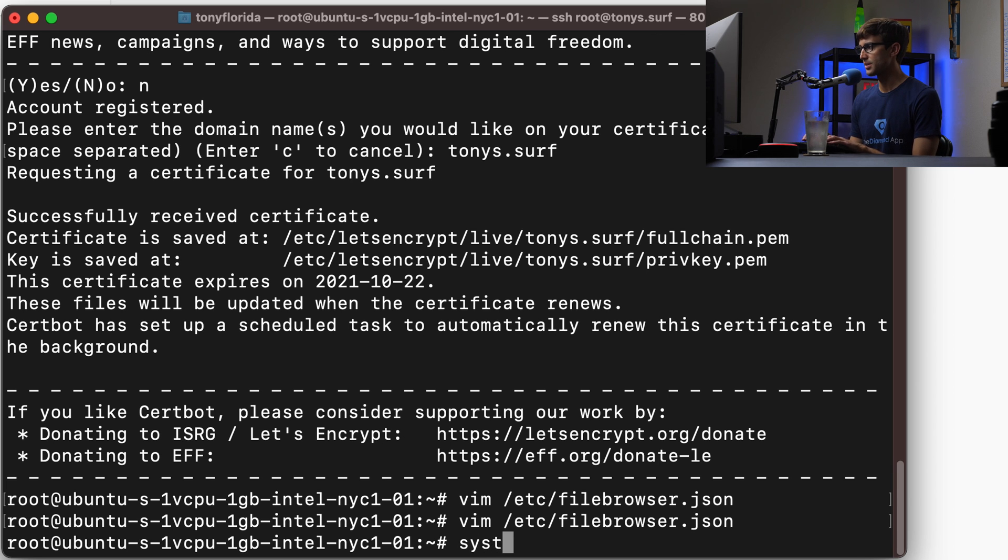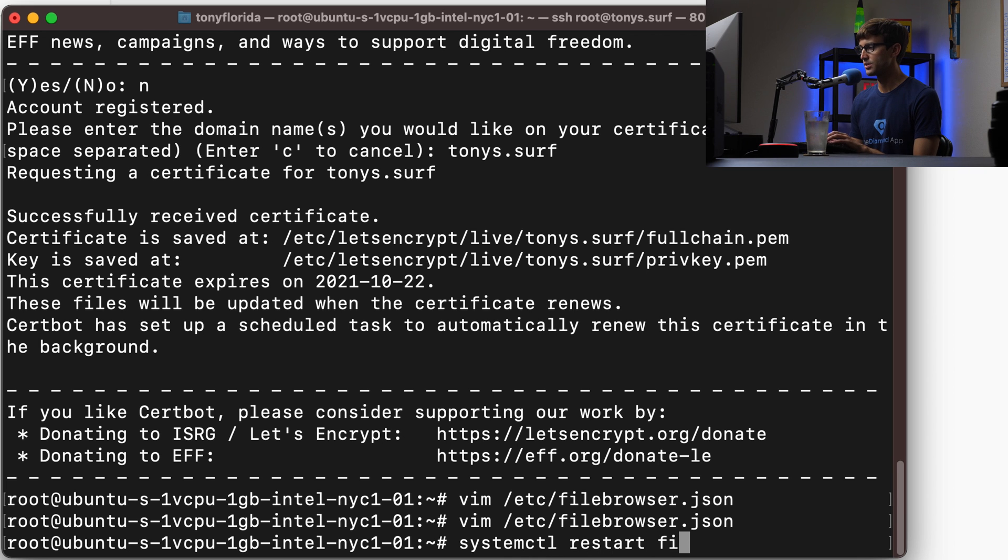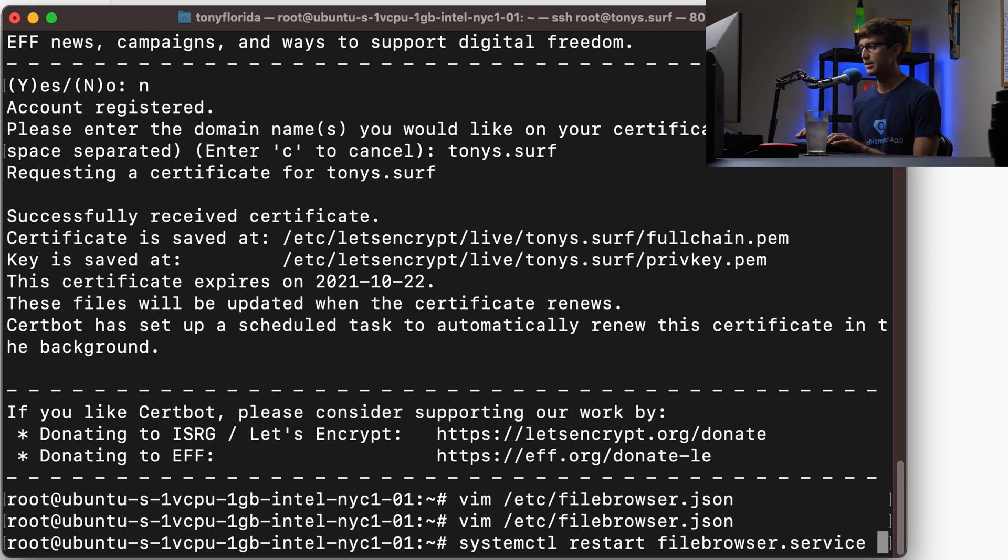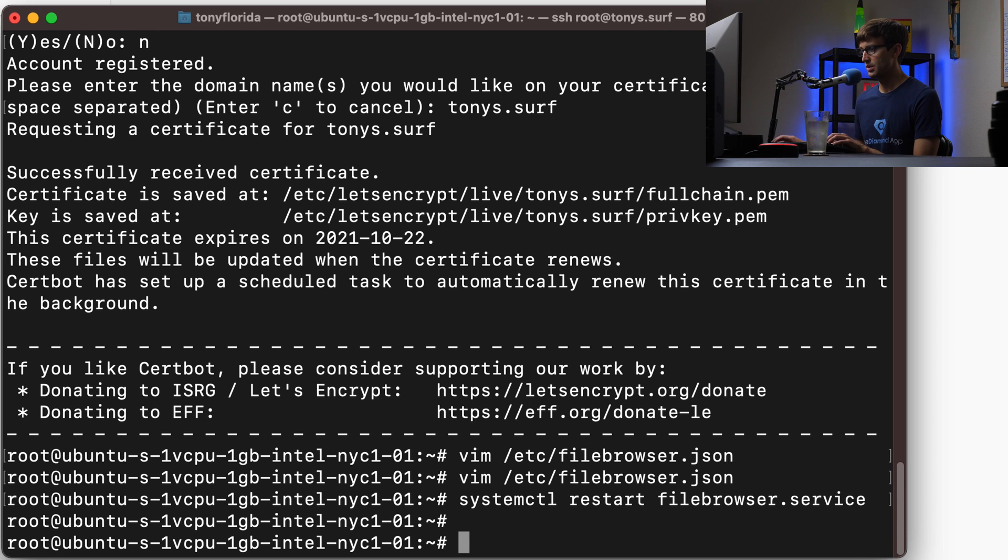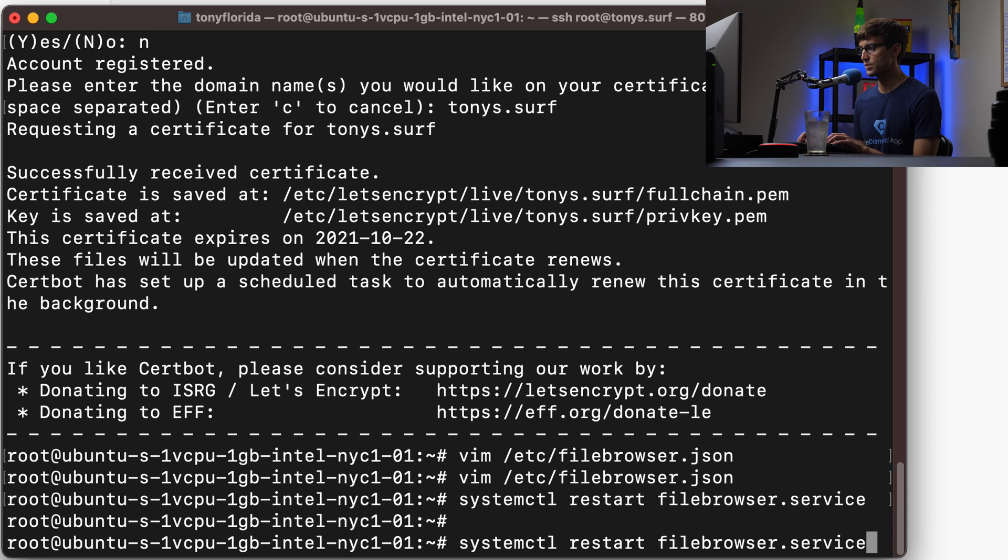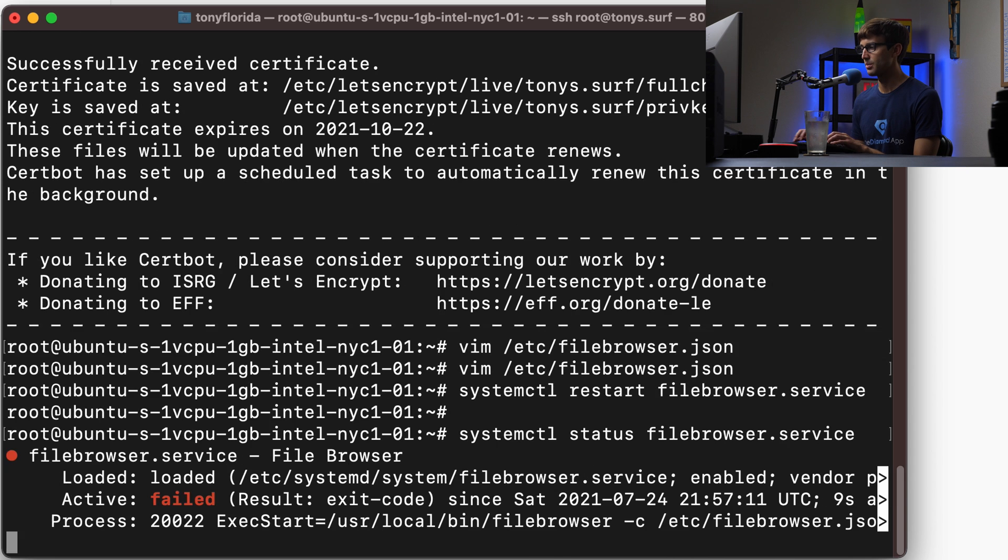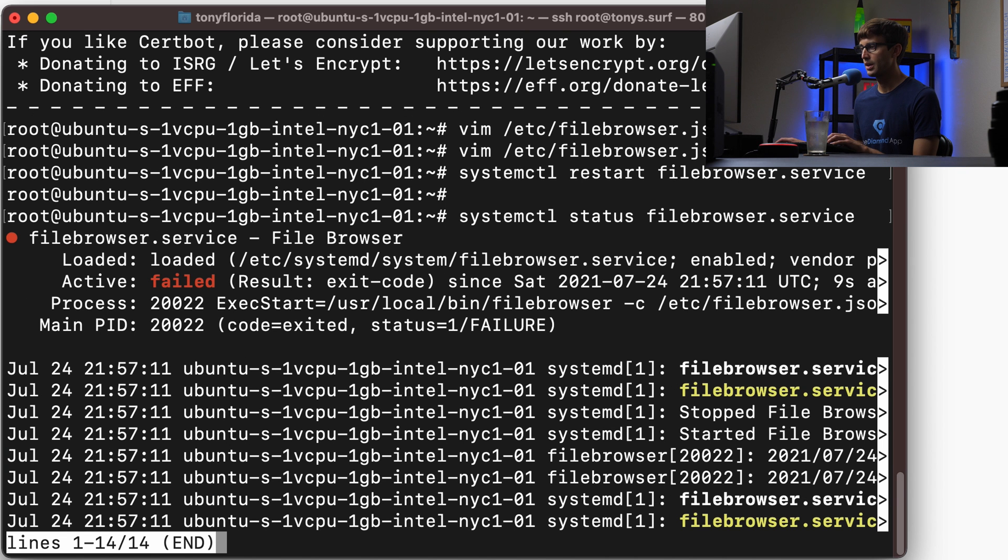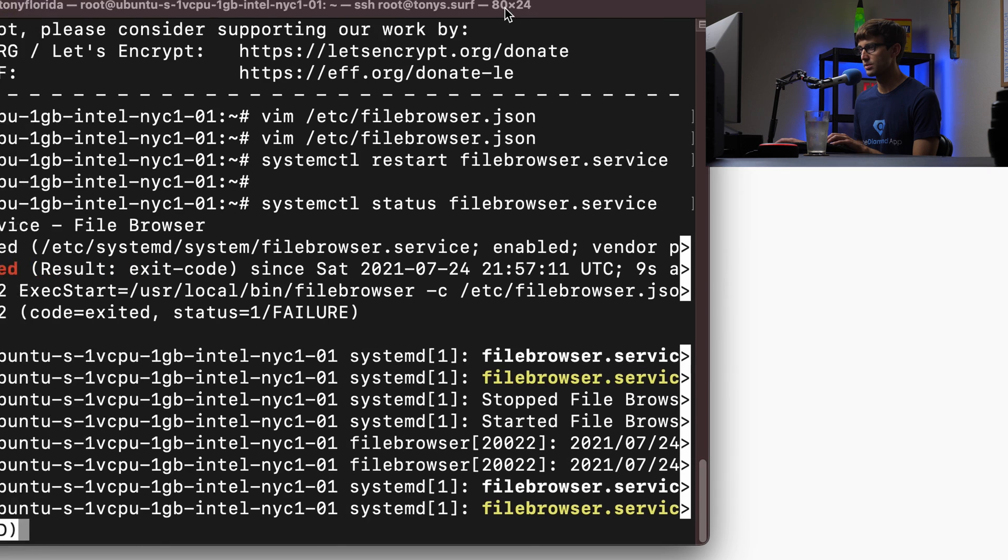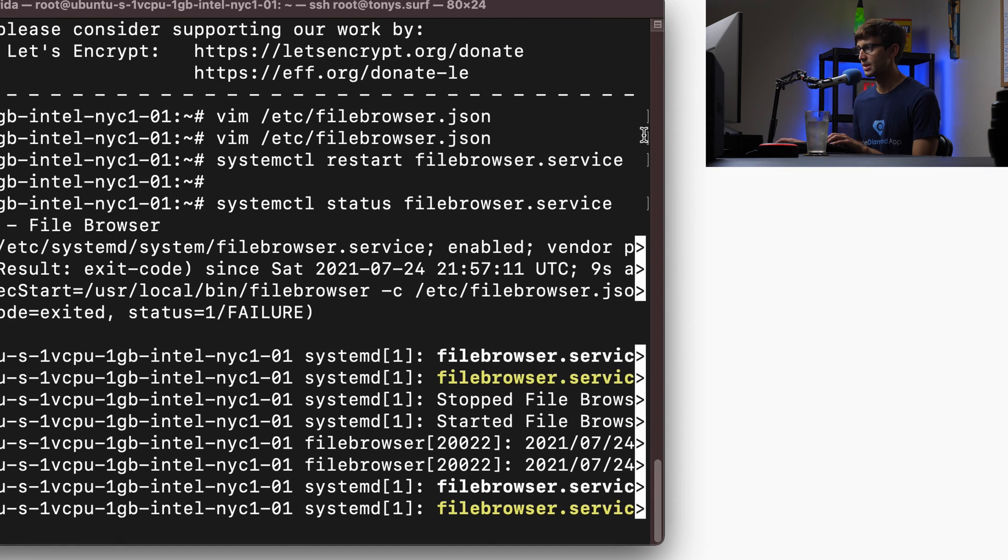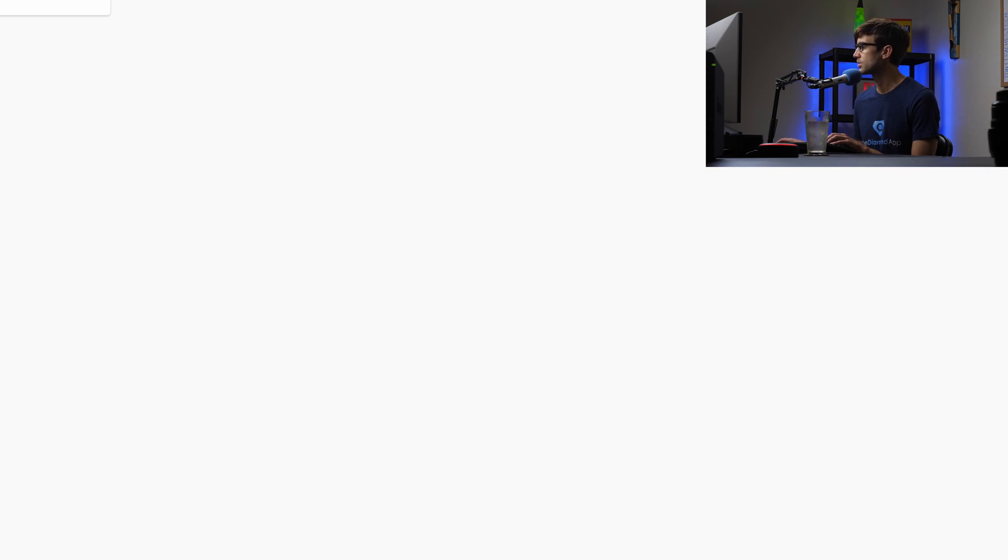You can do that with systemctl restart filebrowser.service. Hit enter and just for good measure, let's check the status of it to make sure it's up and running. So we can do that with systemctl status filebrowser and it looks like it did fail. So let's investigate why that's the case.